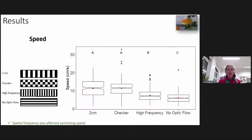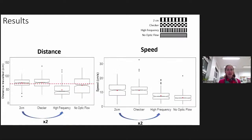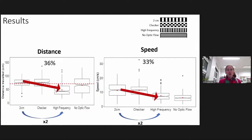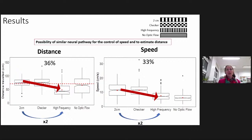Finally, we wanted to determine if speed was also affected by the background pattern. Interestingly, when we doubled the spatial frequency of the background pattern, we see a drop in both distance and speed. This result indicates the possibility of a similar neural pathway for the control of speed and for estimating distance in goldfish.